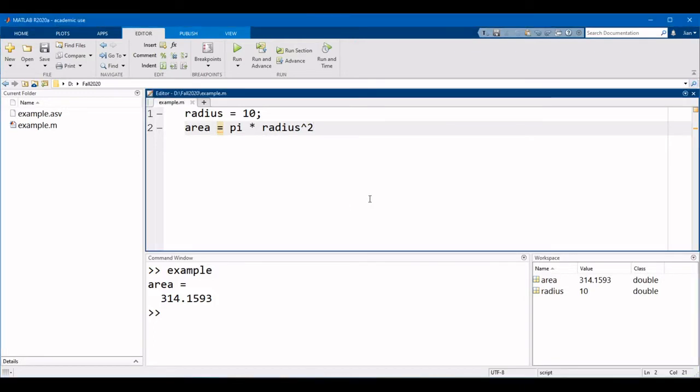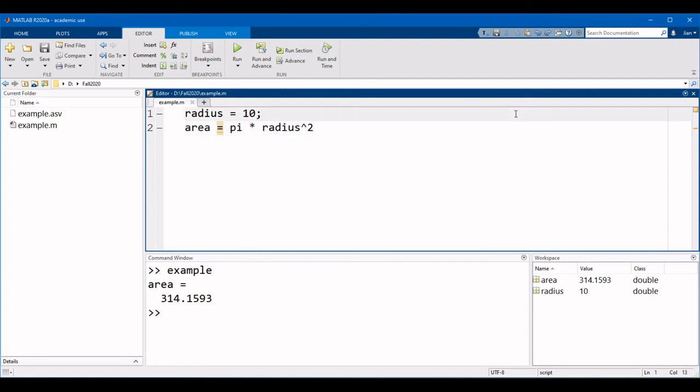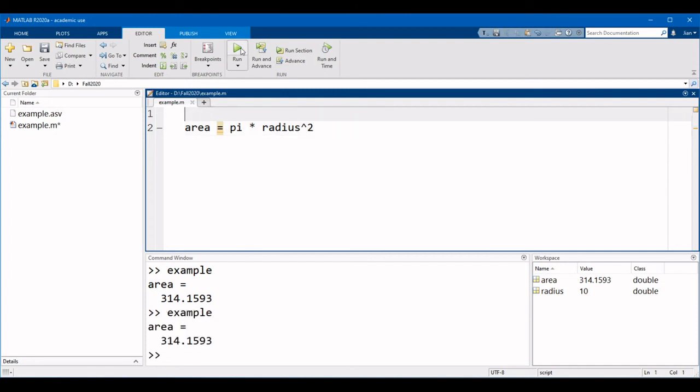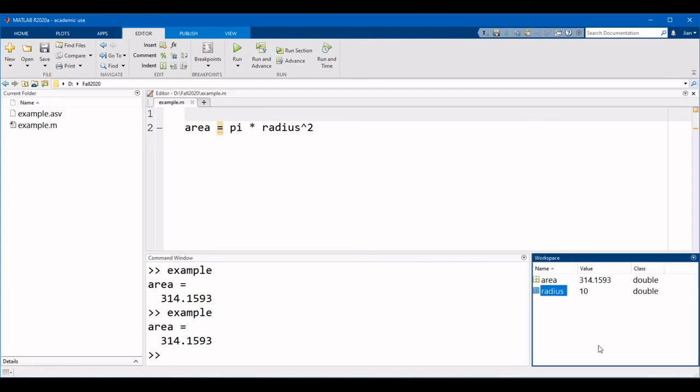When you run a script, MATLAB will create variables in the workspace. You need to be a bit careful here because scripts will use variables in the workspace whether or not they were defined in the script itself. So for example, if I remove the line defining the radius, I can still run the script because the variable radius exists in the workspace.